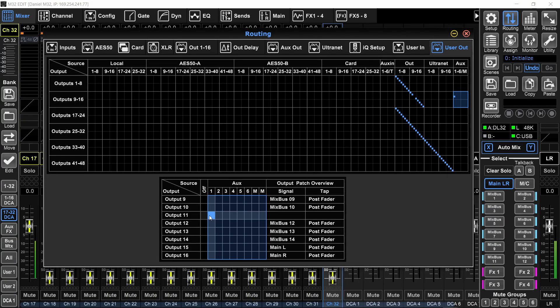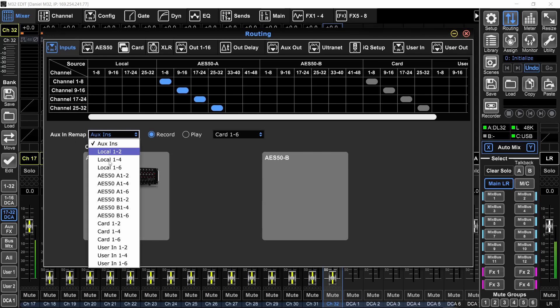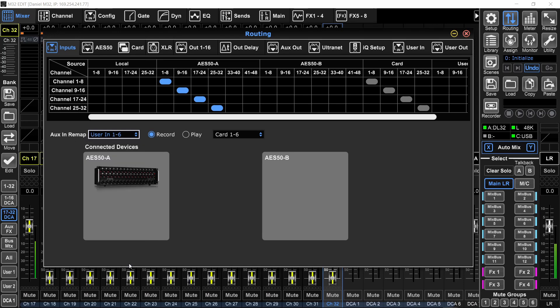Let's go to the aux ins. I'll go to the inputs page. And you have aux in remap. Click on this and set it to user in 1-6. Since there are no quarter inch jack inputs on the M32C, you will have to get the aux inputs from somewhere else. And that is the user page.